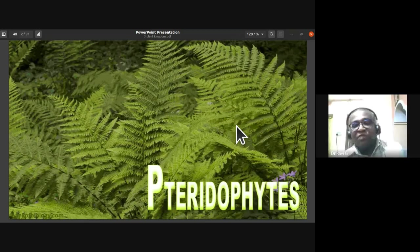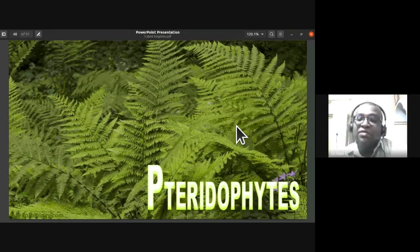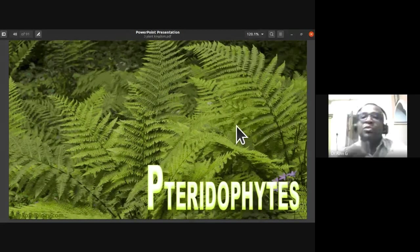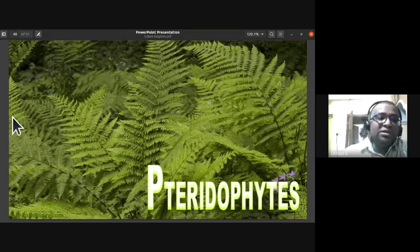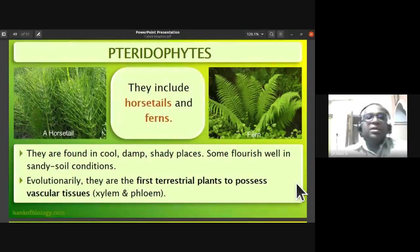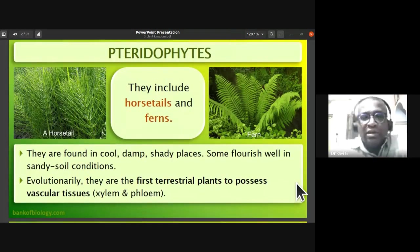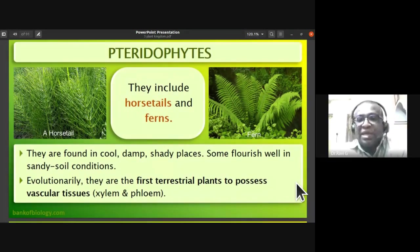From pteridophytes onward, the sporophytic generation is dominant. In bryophytes the gametophytic generation was dominant, but from pteridophytes, gymnosperms, and angiosperms the sporophytic generation is dominant. Pteridophytes include horse tails and ferns.